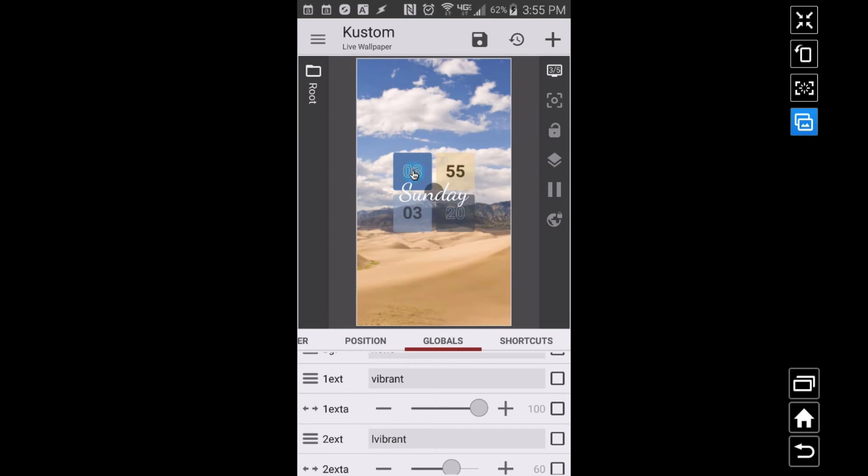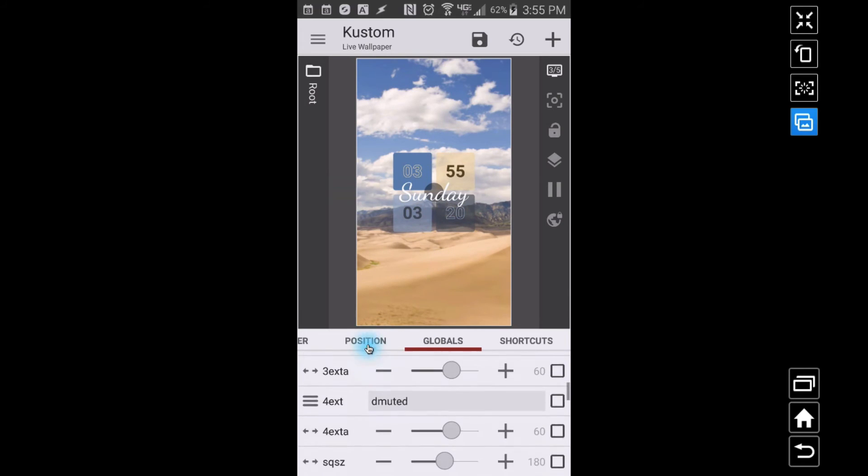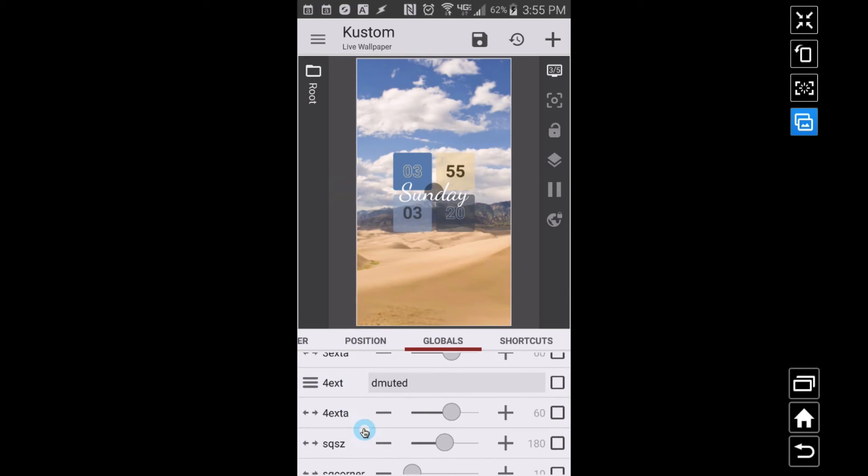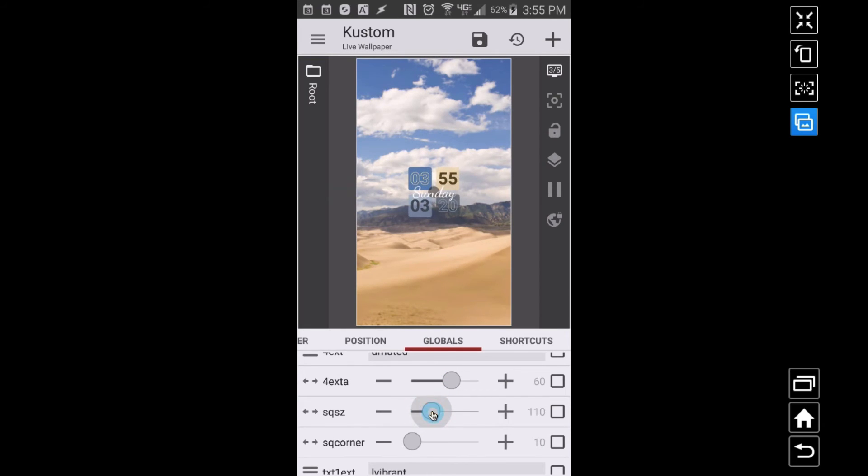Since I think I have an odd number, when I go back to time it's still that one right there. So this is one extract, two extract, three extract, four extract. You can adjust all those alpha values as you can see in here. Now if you want your squares to be smaller, something like that...